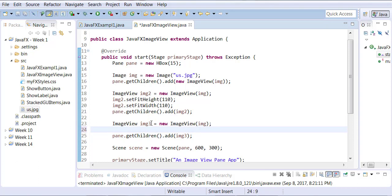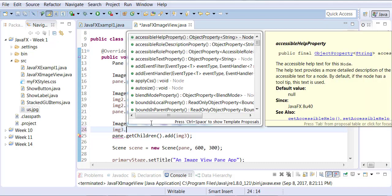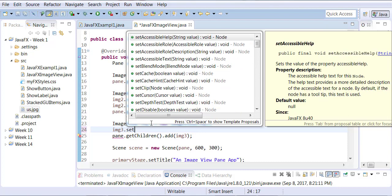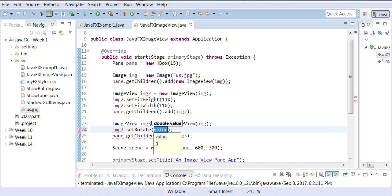The only difference now I want to do is, I want to be able to rotate the image on axis. Okay, so we're going to do image 3 dot set. And here's a function called rotate.